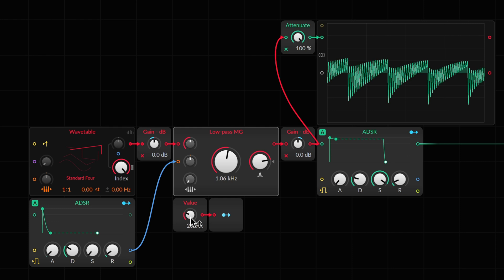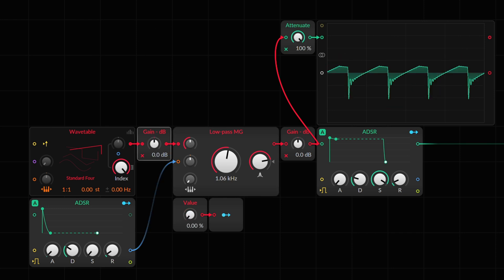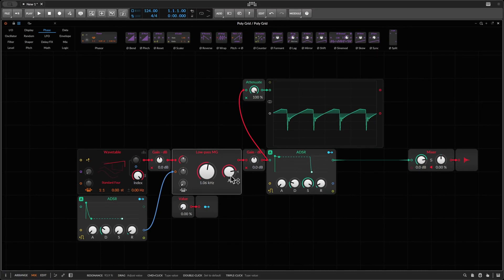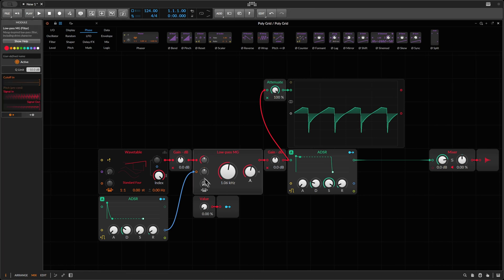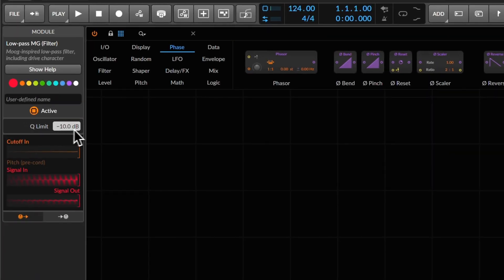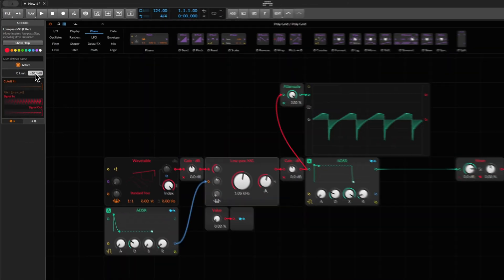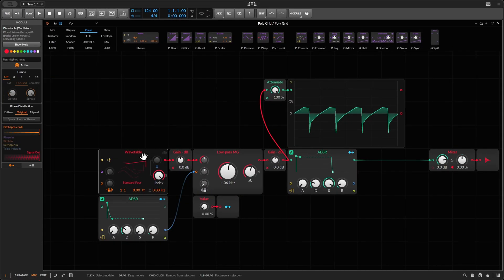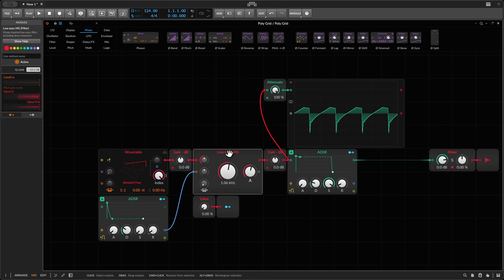There's another way we can deal with that — we don't need those two gain nodes, I just used them to illustrate it. If you open the info panel, you'll see that almost all the filters have this Q Limit setting, and this determines at which amplitude they start clipping. The default value is minus 10 decibels, which in my opinion is quite a lot — meaning any average signal from an oscillator peaking at around 0 dB will automatically drive the filter into distortion.